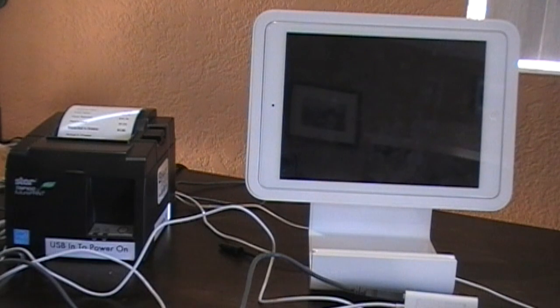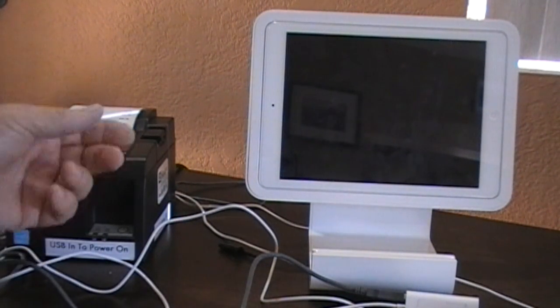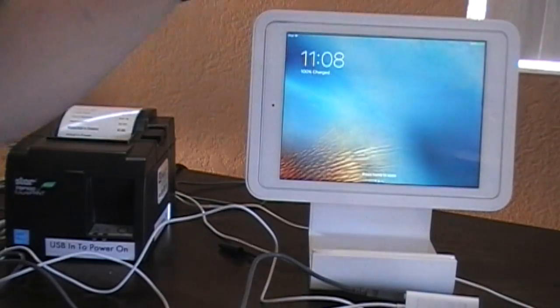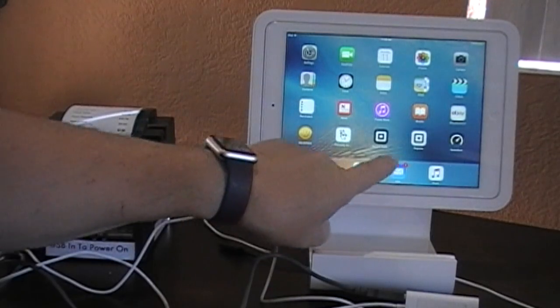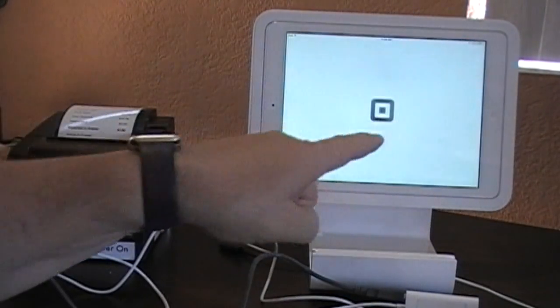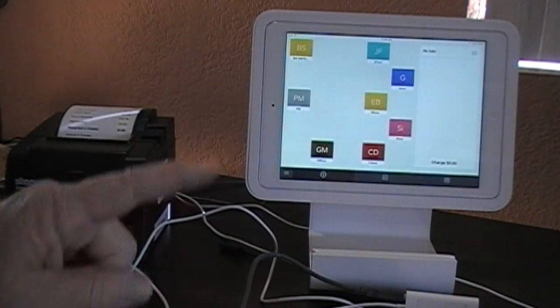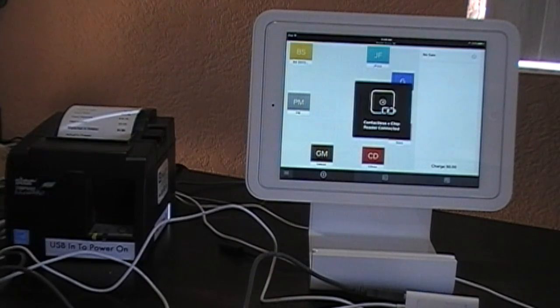You'll notice that everything is off right now, including the printer — although it's actually plugged in. In this system, we have to turn on the iPad, press Home, and go to the Square register. Once we press the register and it comes on, so does the printer.